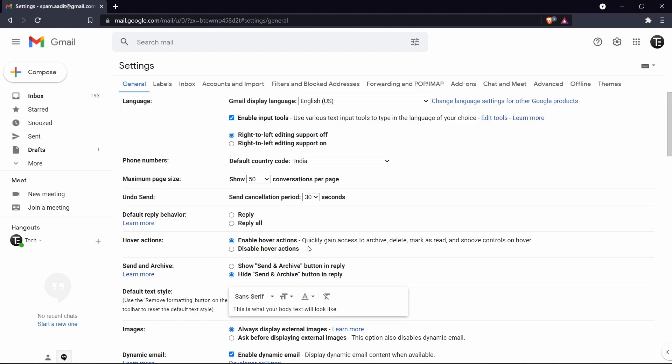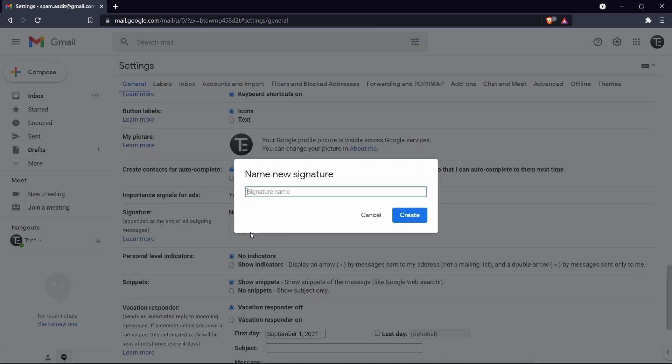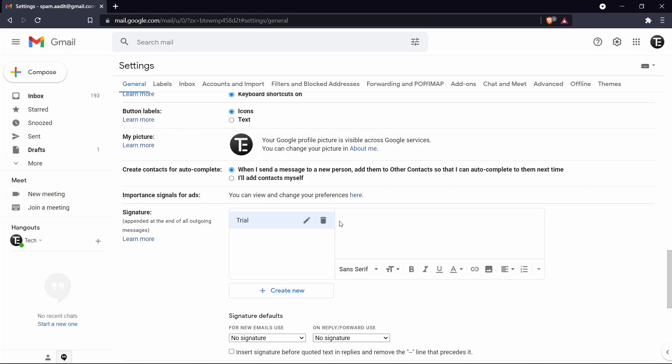After that you'll have to scroll down. And over here this is setting which is called signature. So this is going to append at the end of all outgoing messages. So now just click on create new. So you've just got to give this a name. And over here you can design the signature.